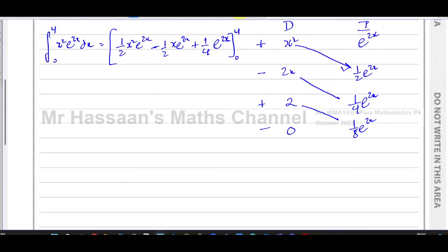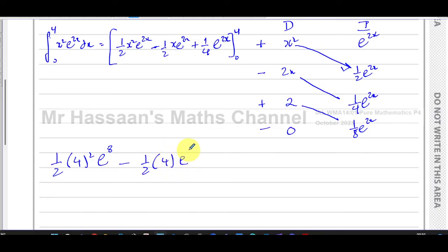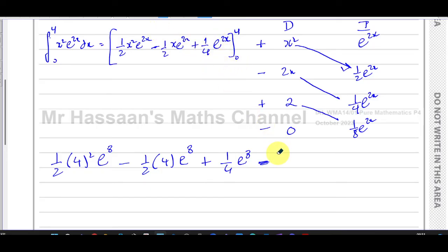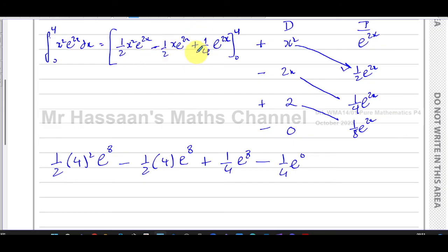Putting in x = 4: (1/2)×4²×e^8 − (1/2)×4×e^8 + (1/4)e^8. Now putting in x = 0: the first two terms contain x² and x so they become zero, but the third term gives (1/4)e^0. Be very careful — a lot of people think zero makes the whole thing zero, but (1/4)e^0 = 1/4. Since we're subtracting the lower limit, this becomes −(1/4)×1 = −(1/4).